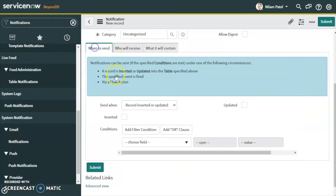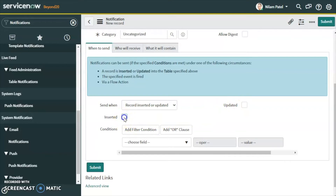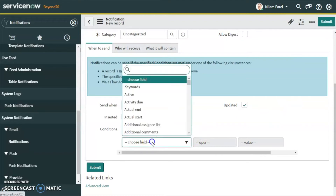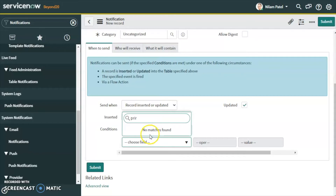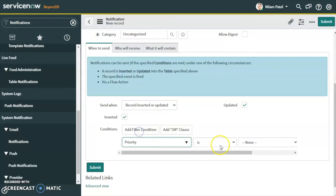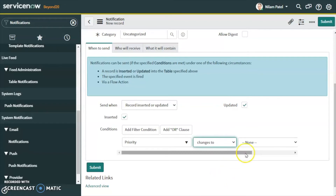Now let's configure when to send. We send when the record has been inserted or updated. For incidents, whenever the priority changes to one — whether it's a new incident or an existing incident being updated — we choose: priority changes to one (critical).